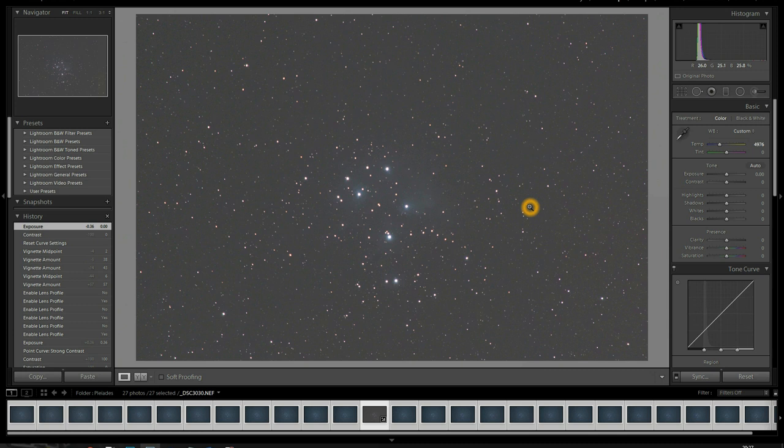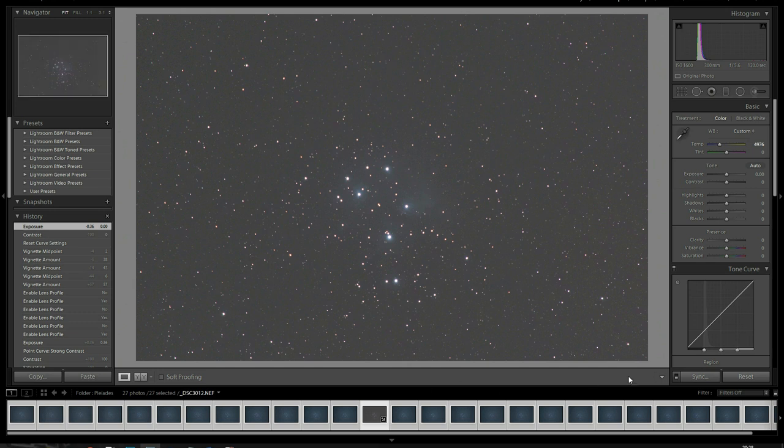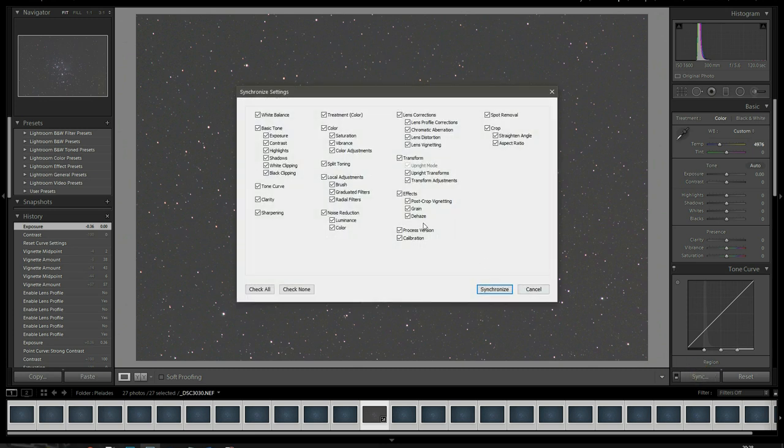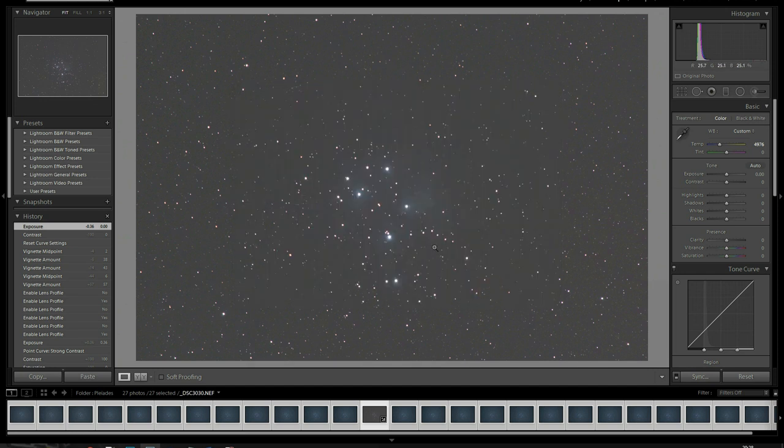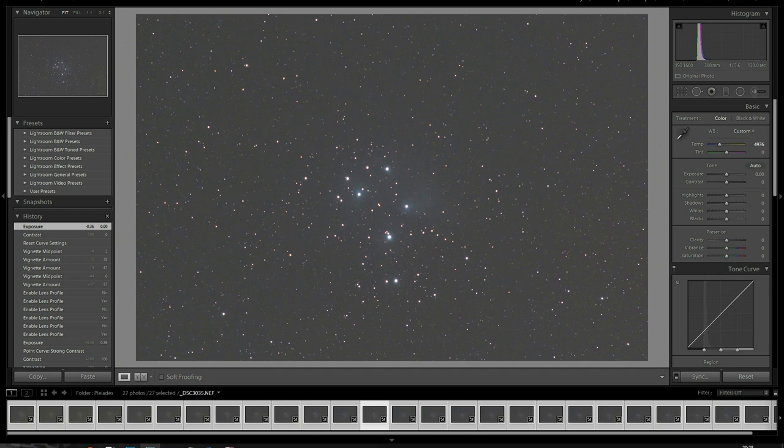Now that we have this image done, we want to apply these settings to the rest of the images in the collection. So, with them all selected, you want to hit your sync button. So, you can synchronize all these developed settings across all your images. Hit your sync button. Make sure to check all so that everything is checked and go synchronize. Now, all your images are ready for stacking.